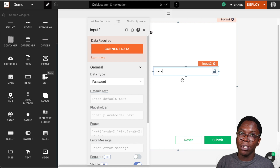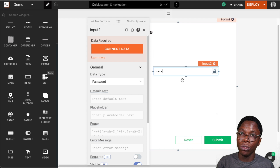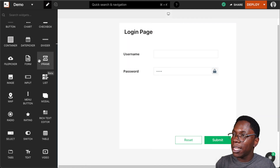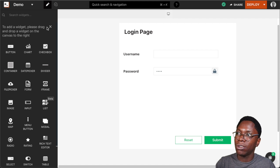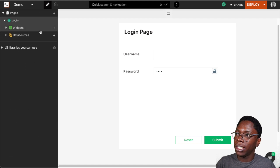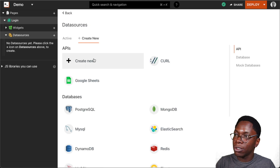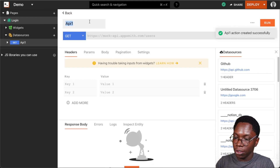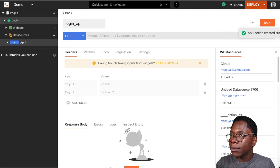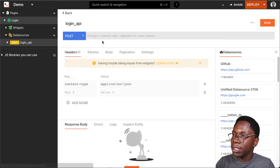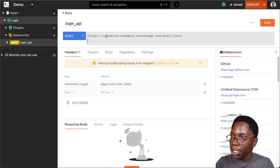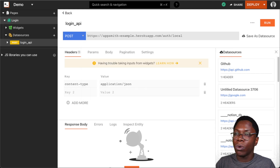The next thing we need to do is implement the logic that handles the login. The first thing we need is to integrate with our login API. Let's head over to the API section and create an API that actually does the login. I'm going to head over to data sources, create new, and create a new API. Let's call this 'login API' and this is going to be a POST request to my login API endpoint.